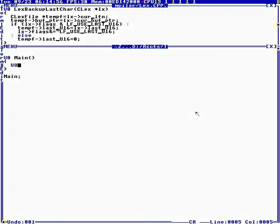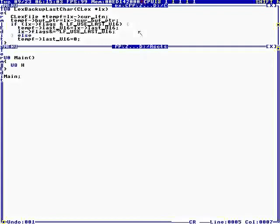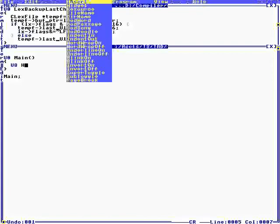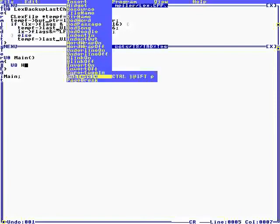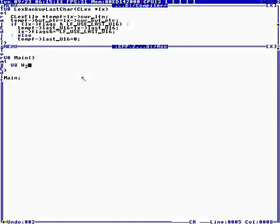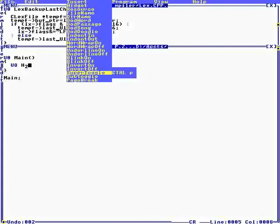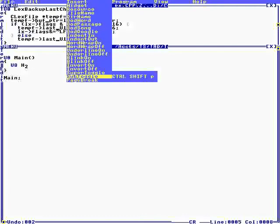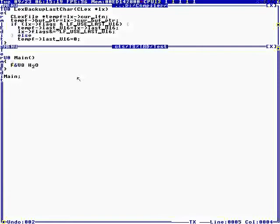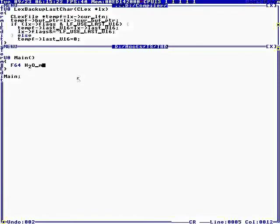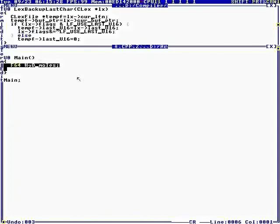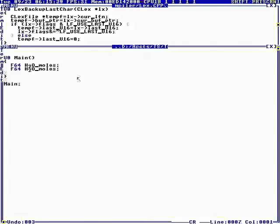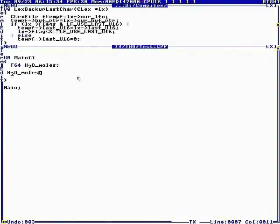Let's say U8 H. Now I'm going to do a subscript H2, and then I'm going to unsubscript. How about F64? Moles of H2O. Okay. So moles of H2O is 1.0.